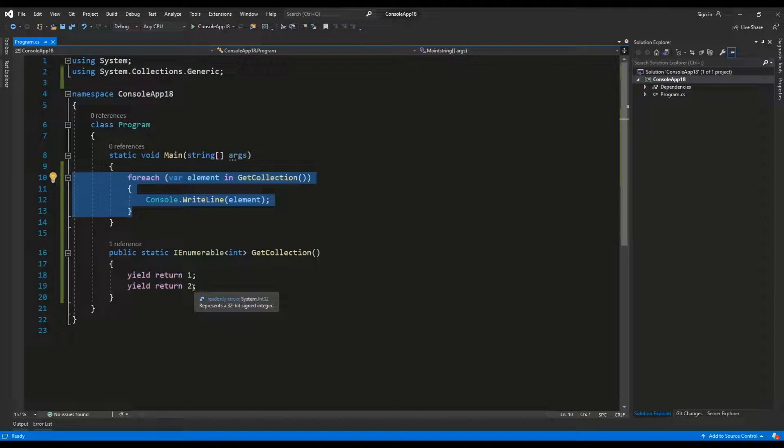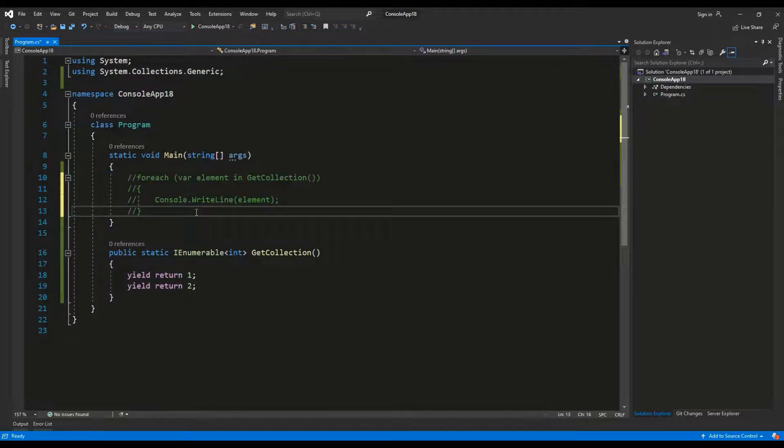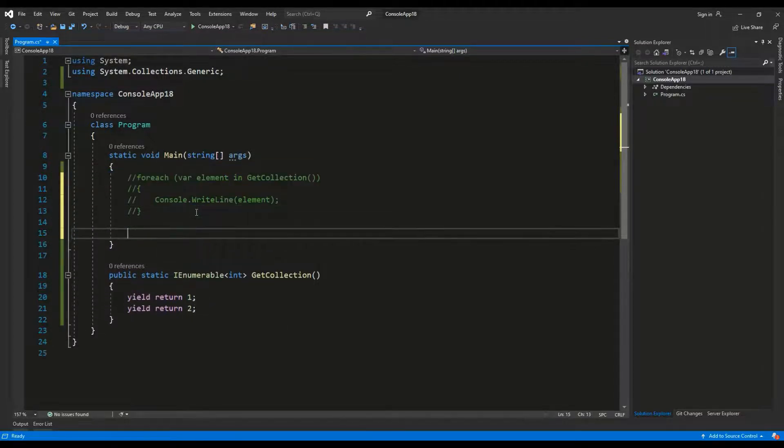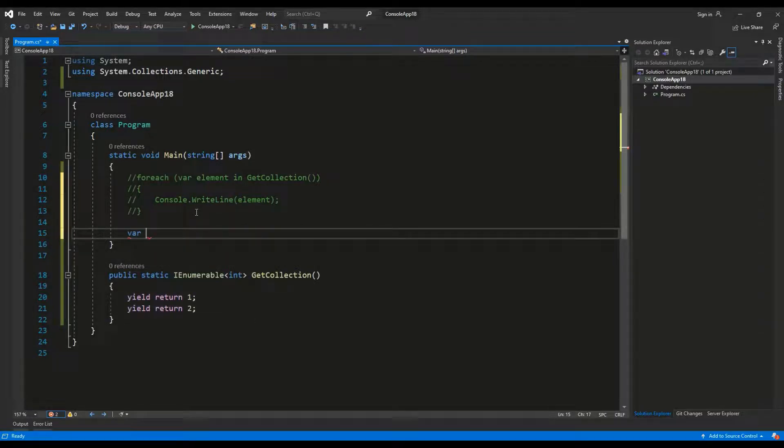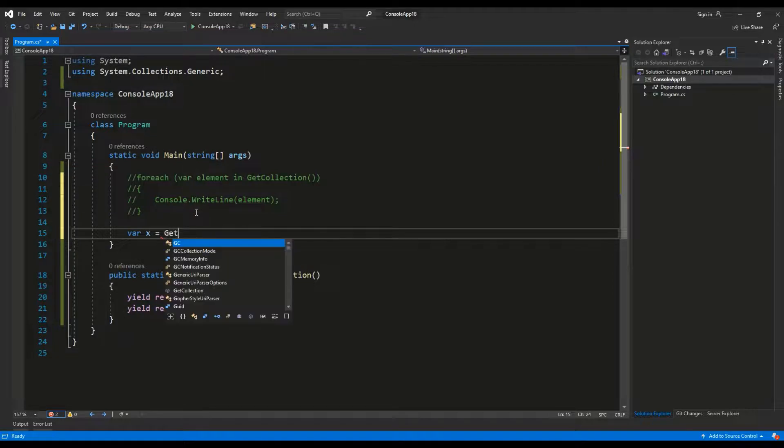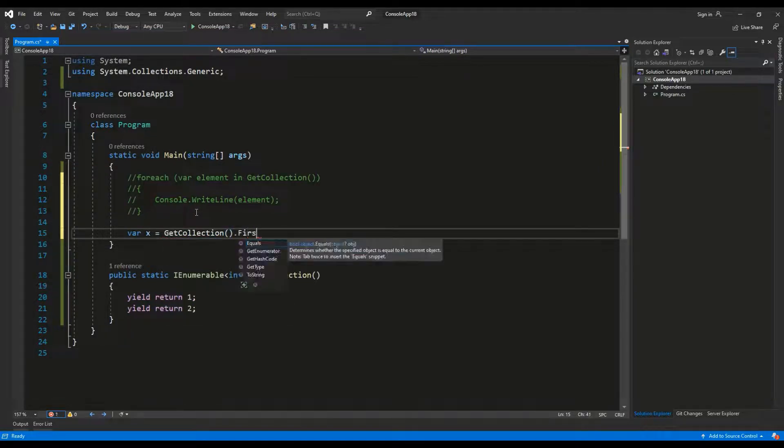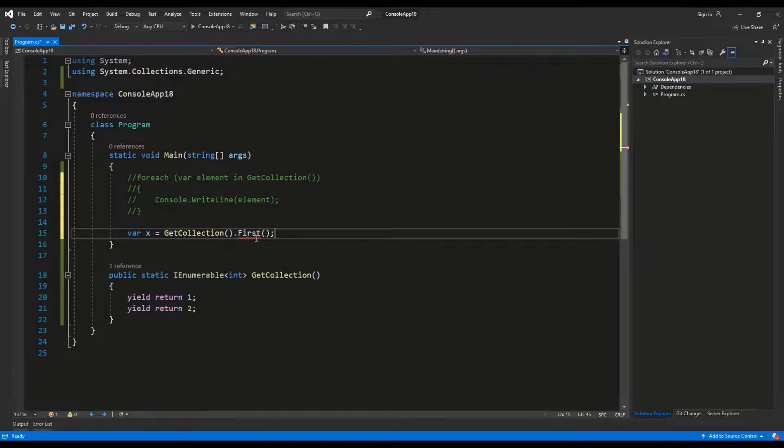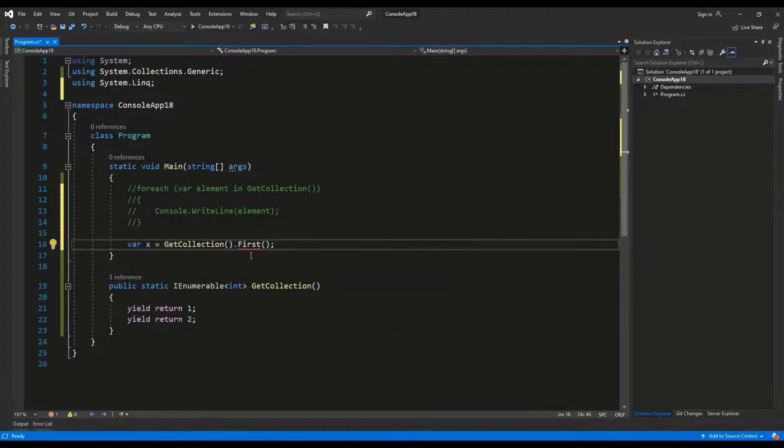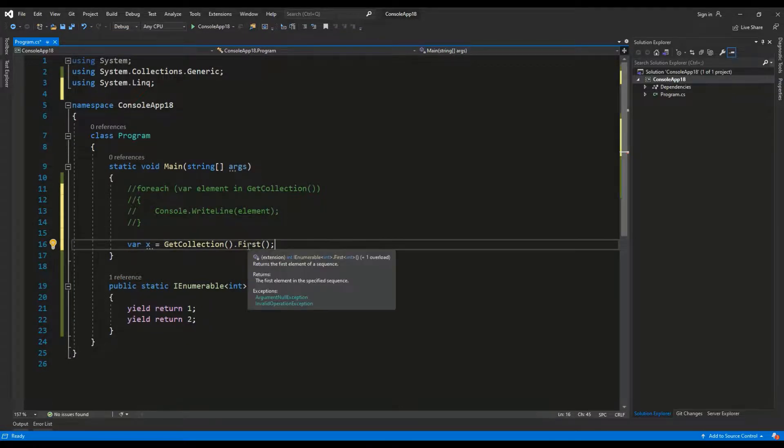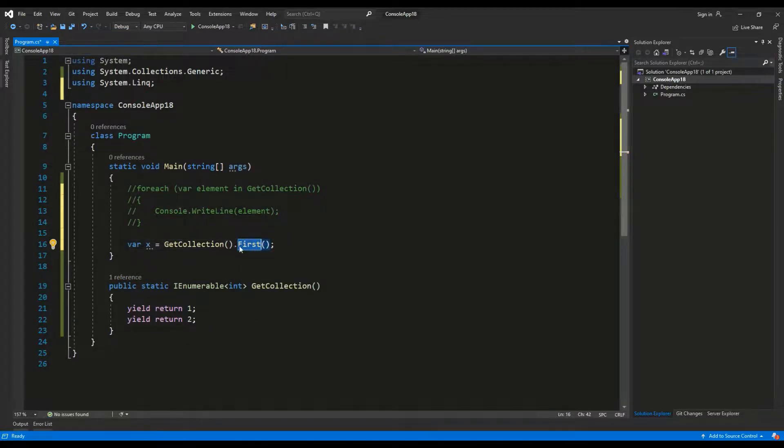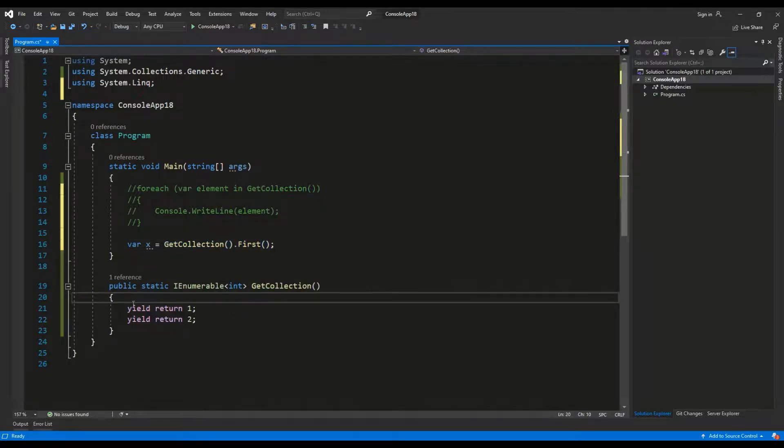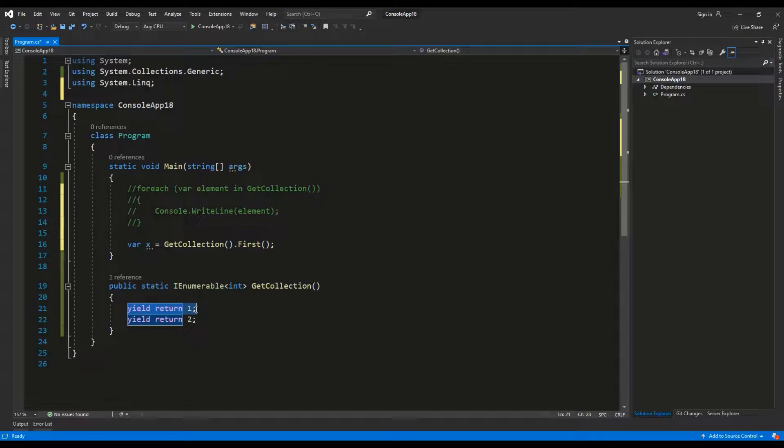And the second very important thing that we need to realize is that we don't really have to return all these values. So for example I might use the LINQ statement. So let's say var x equals to get collection and then first, using the first method of the system LINQ. Let's import this namespace.